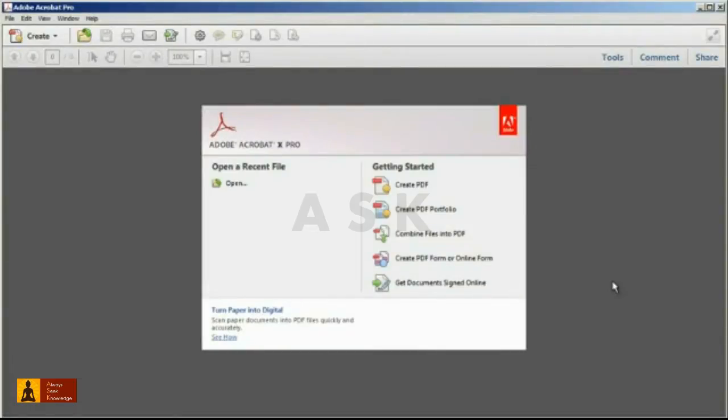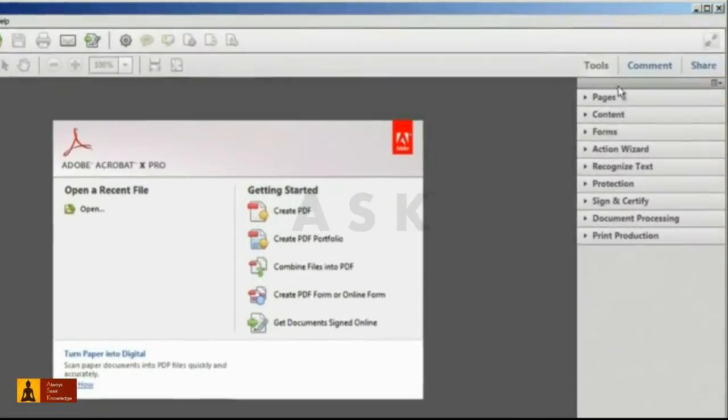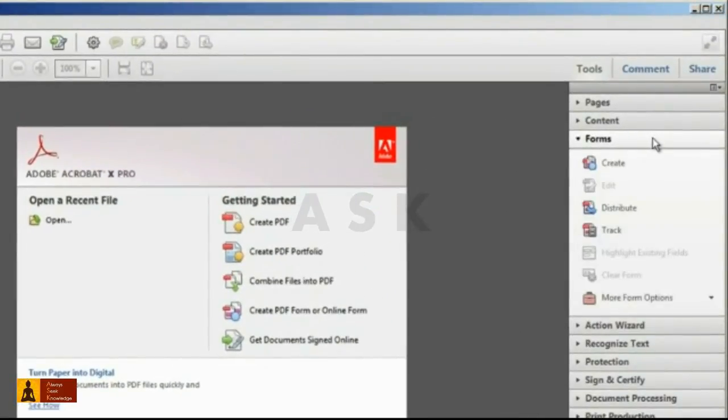Creating a PDF that allows recipients using the free Adobe Reader to enter data is easy if you have Acrobat 10 standard or pro. All you need to do is open the tools pane, forms panel, and select the create command.